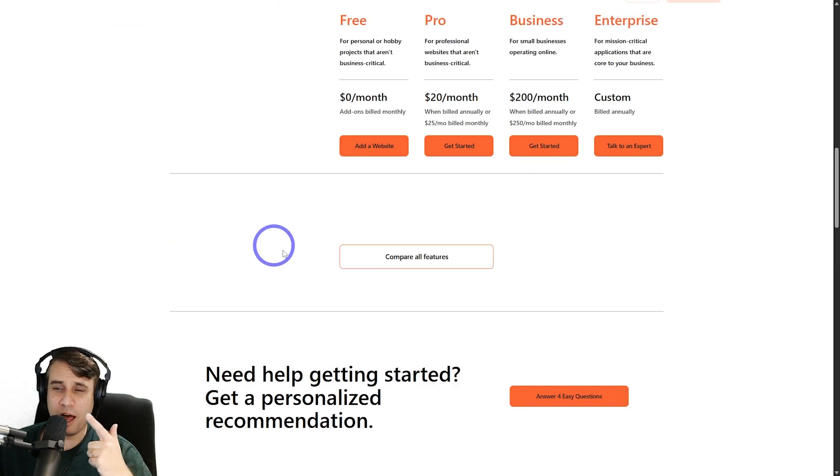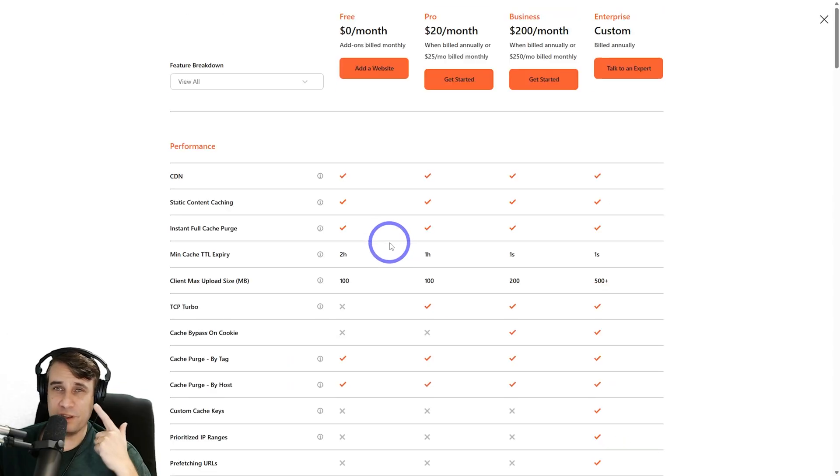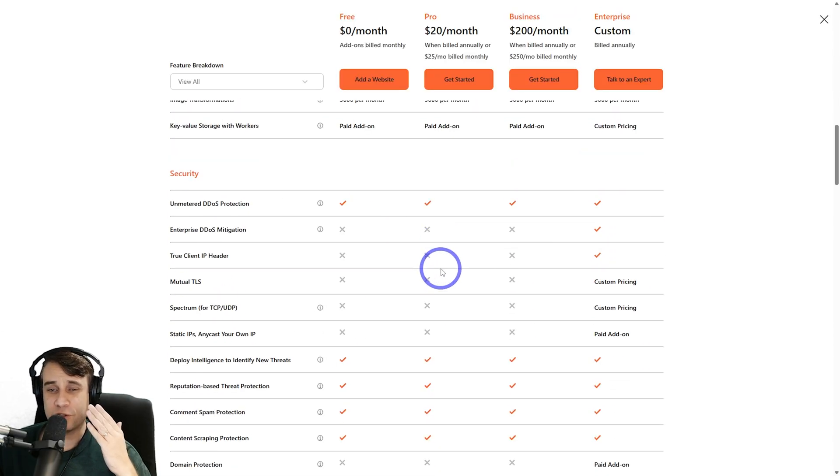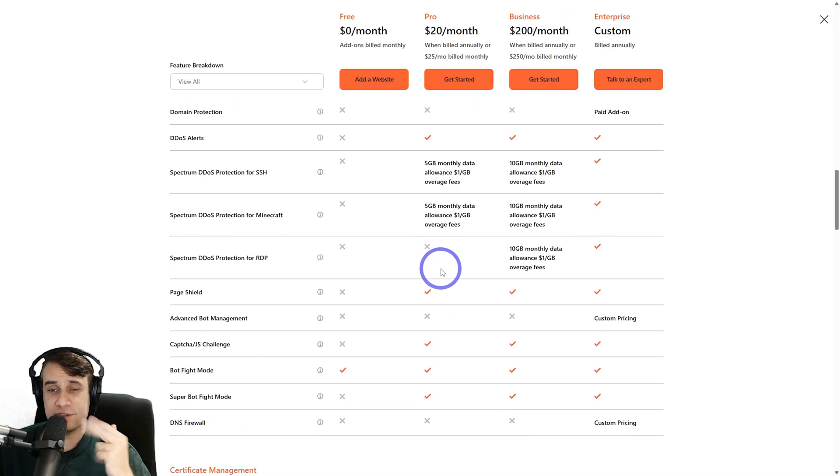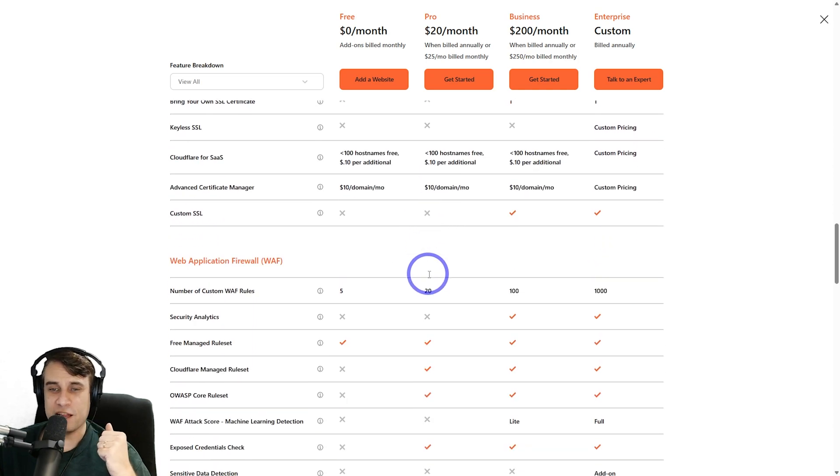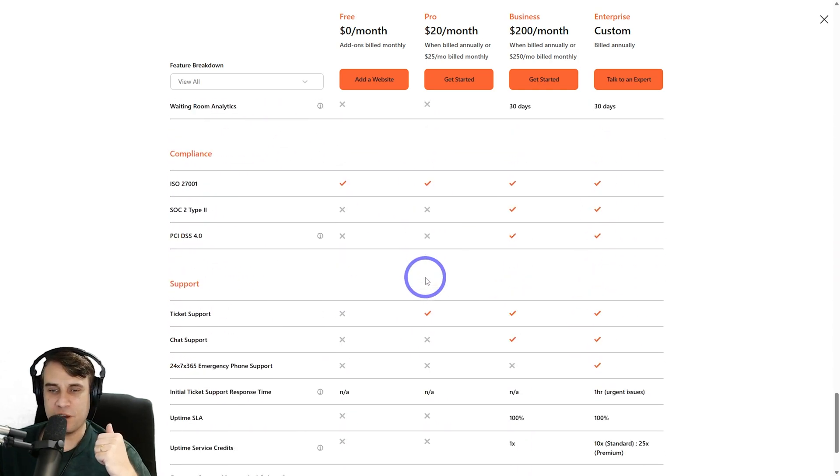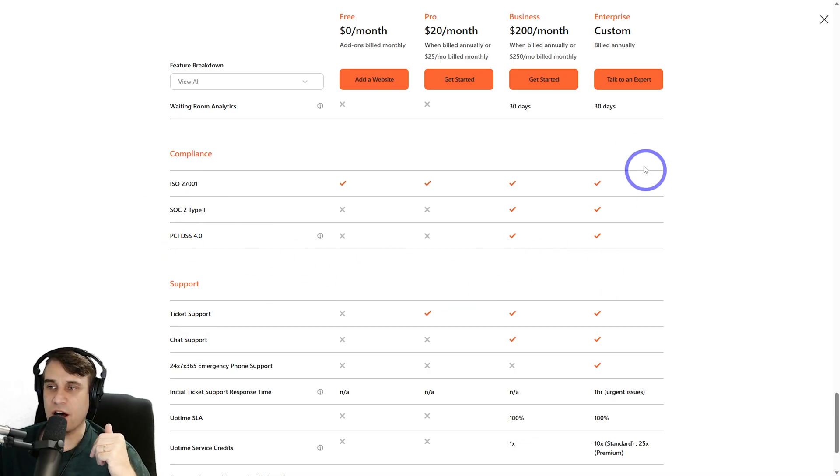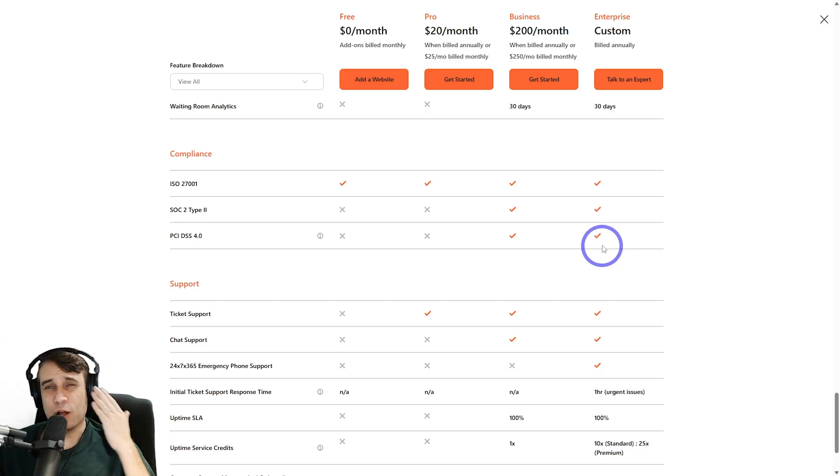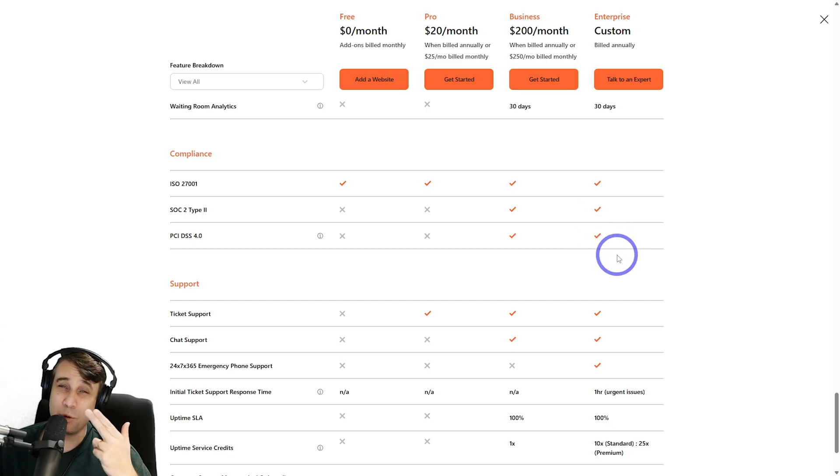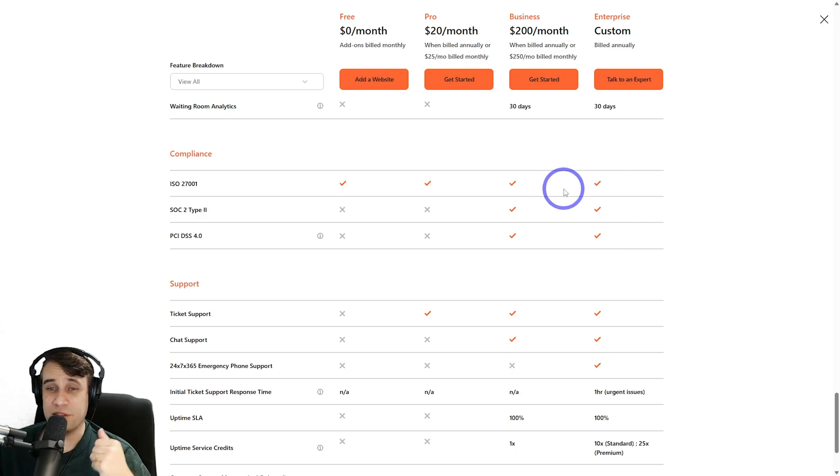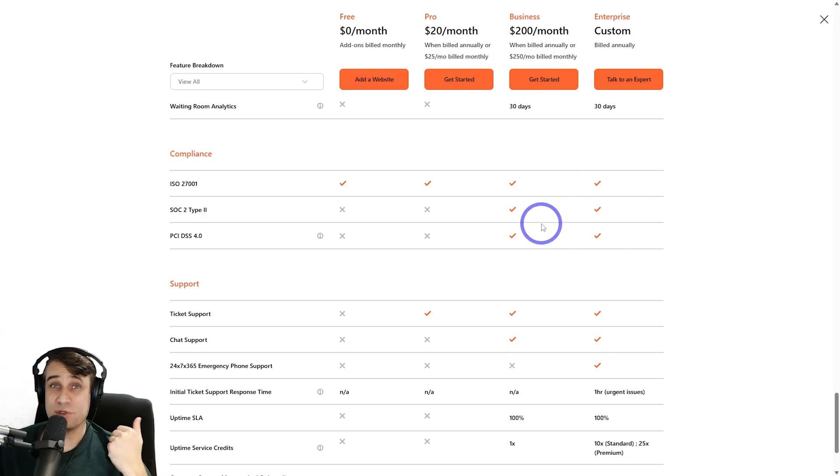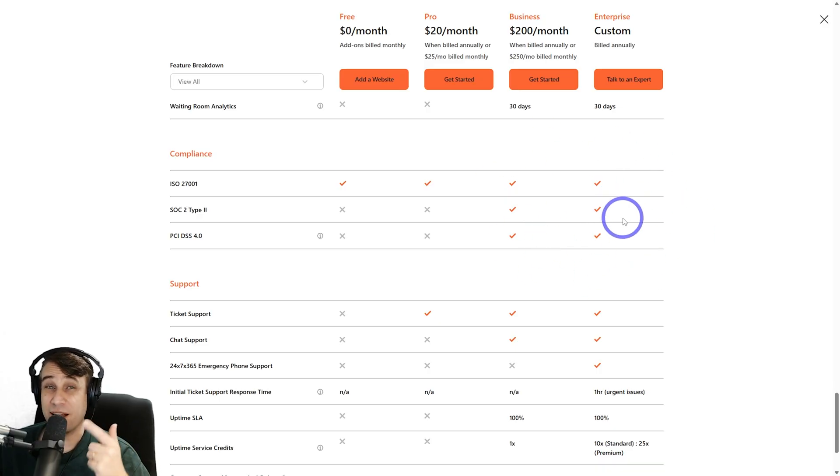And finally, the other factor I'd like to show you for the Enterprise plan is there's a number of security compliance standards that are only available on the Enterprise plan. So if I scroll down here, compliance, you've got ISO, SOC, and PCI. These are available on the business and the Enterprise plan. A lot of clients, particularly government and corporate clients, you're only going to be able to work with them if you meet those standards as well. So really good way of getting compliance with standards and getting clients that you wouldn't otherwise be eligible to get if you weren't on these level of plans.